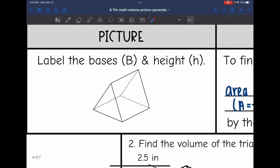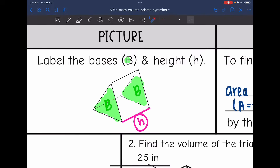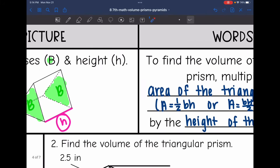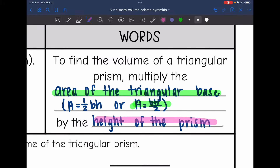So let's practice labeling. I'm going to shade my base in green — my bases are the triangles. I'll have to find the area of those, and then multiply it by the height, which is going to be the distance between the two bases. It's just what connects the two bases. So to find the volume of the triangular prism, we are going to multiply the area of the triangular base — using base times height divided by 2 — by the height of the prism.